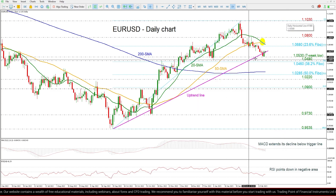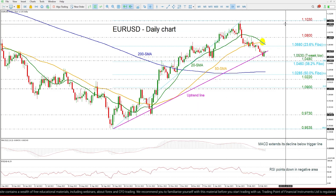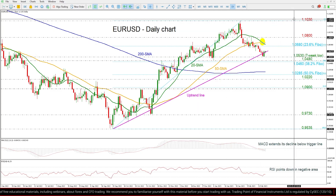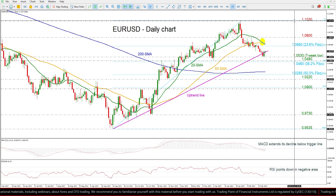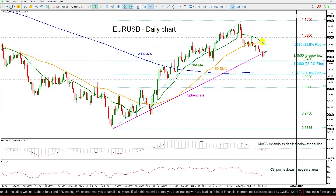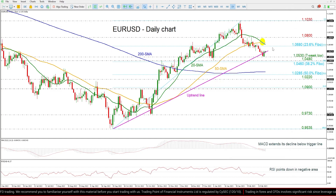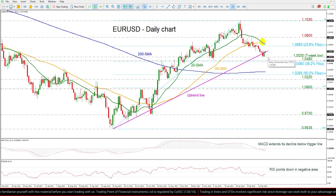A move above the 1.1030 level may change the outlook to neutral, while any moves higher above this line may turn the bias back to bullish. On the flip side, if the price retreats further, it may challenge the 1.0530 support.